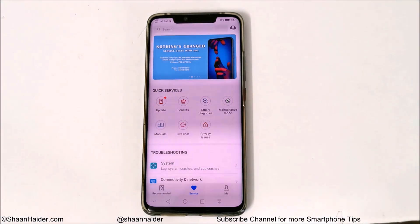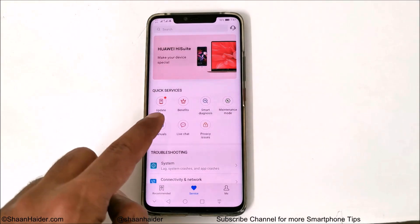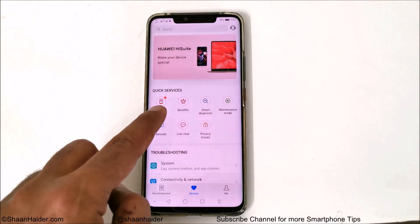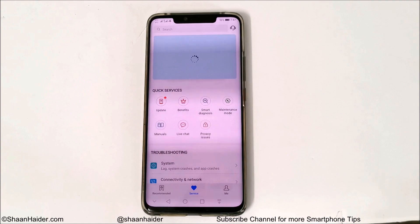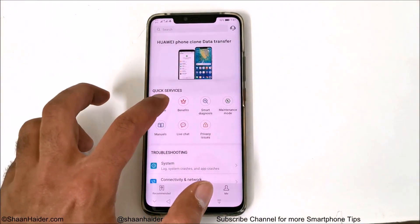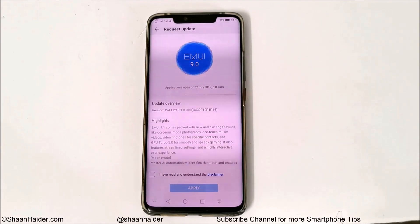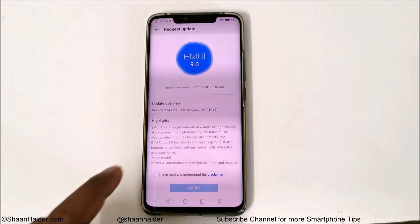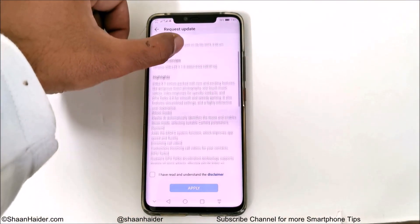Once you are inside the application, you will find one of the options is 'Update.' If there is an Emotion UI 9.1 update available for your device, you may get a tiny little dot here. If not, you can go there manually and search for an update as well. Just tap on Update.